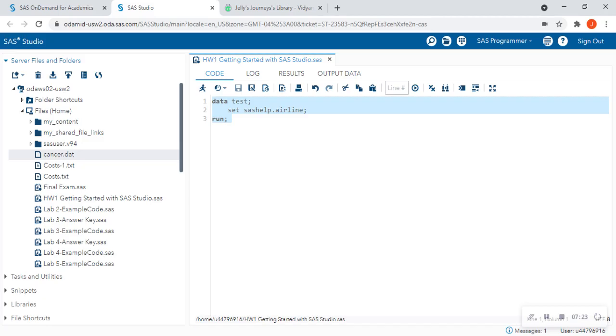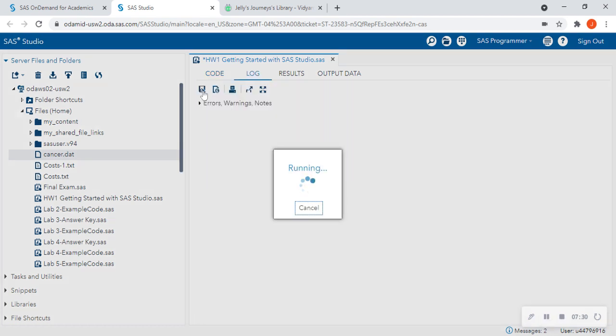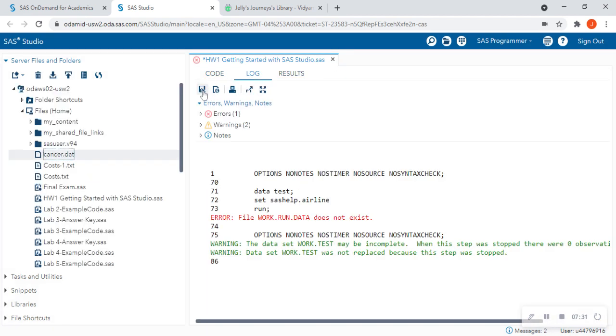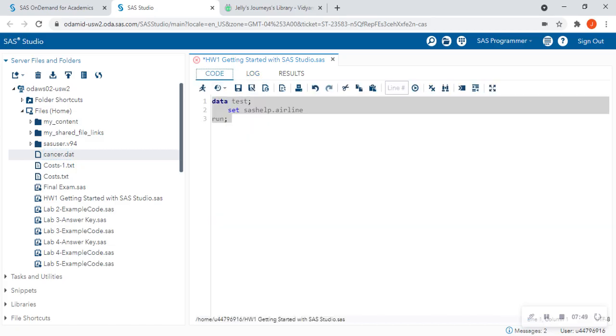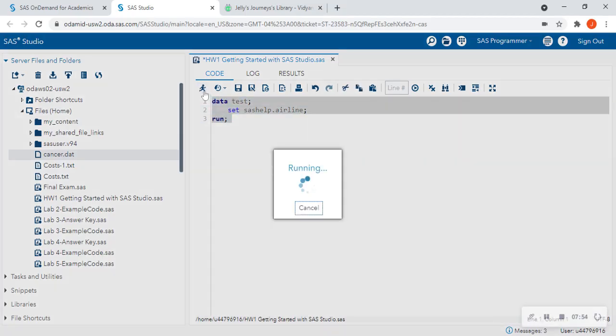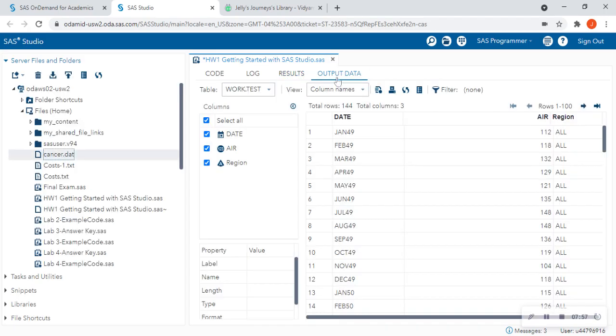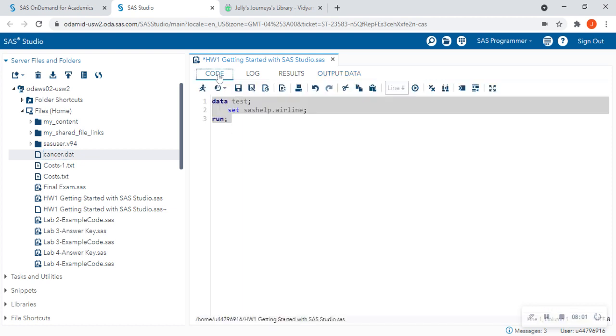So for instance, say I forgot a semicolon. And I tried to run this. So I'm going to highlight and click the running man. It's going to say error. File work.run.data does not exist. So it's trying to combine these two lines of code. And it's telling me right where it's happening at. Normally underneath the line or underneath the data set. So I'm going to say, okay, I checked the log. I fixed my code now. Now I can run it. And I'm back into my output data. If I want to get back to my code, I'm just going to hit the code. And here we have it.